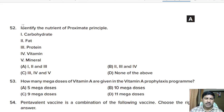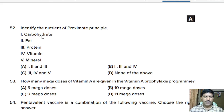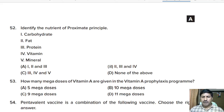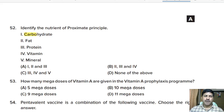Fifty-second question: identify the nutrients of proximate principles — carbohydrate, fat, protein, vitamin, minerals. Select the correct combination. Correct answer: proximate principles include carbohydrate, fat, and protein, so option A is correct.